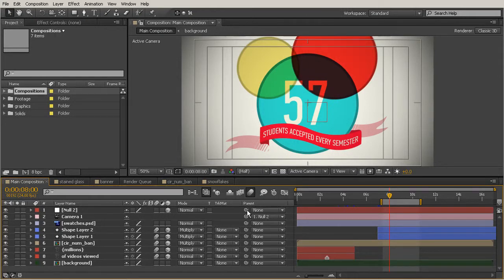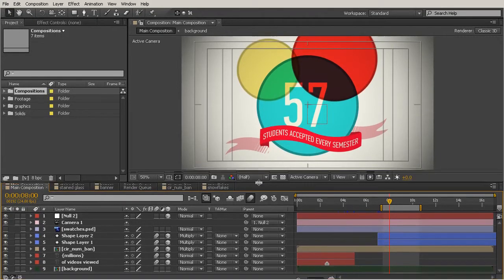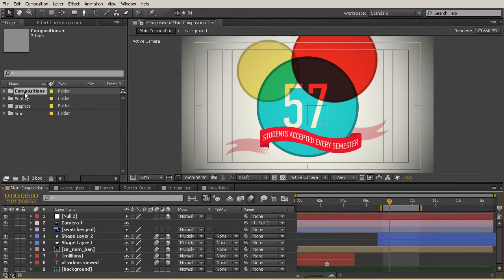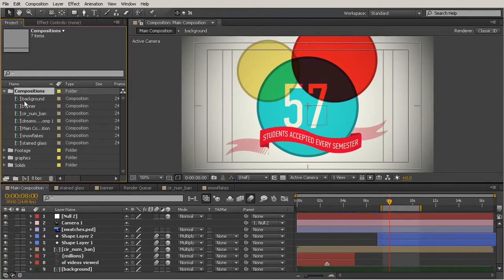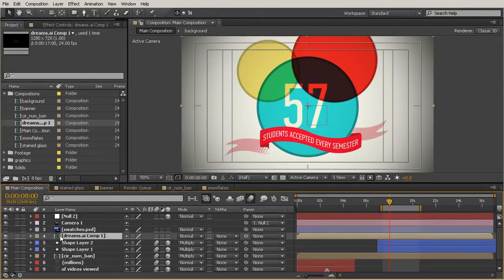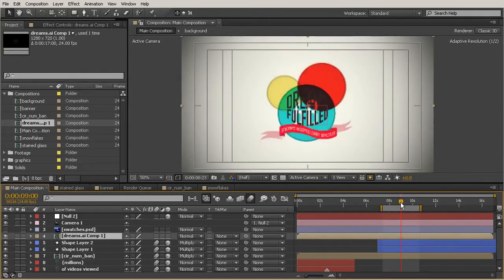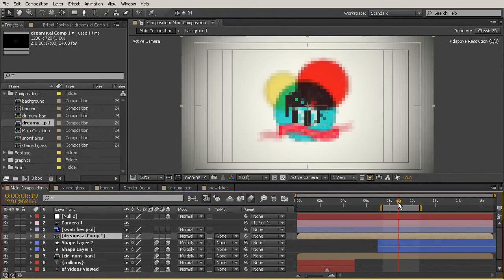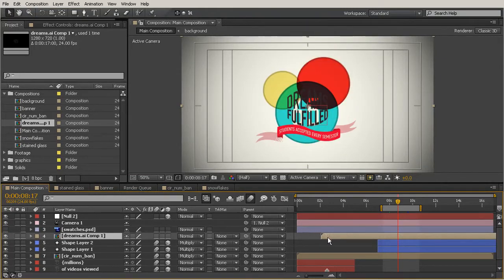The whole reason I'm bringing this up now is because I want to use a piece of text that we precomposed in our earlier lesson. Come up to the project panel and drill down through compositions — we're going to be using this Dreams comp that we created. Go ahead and grab that, and drop it on the timeline just above those two shape layers. We see that little piece of text that says Dreams Fulfilled. I'm going to move a bit forward in time and drag this layer forward so it begins at the same place as those two shape layers.